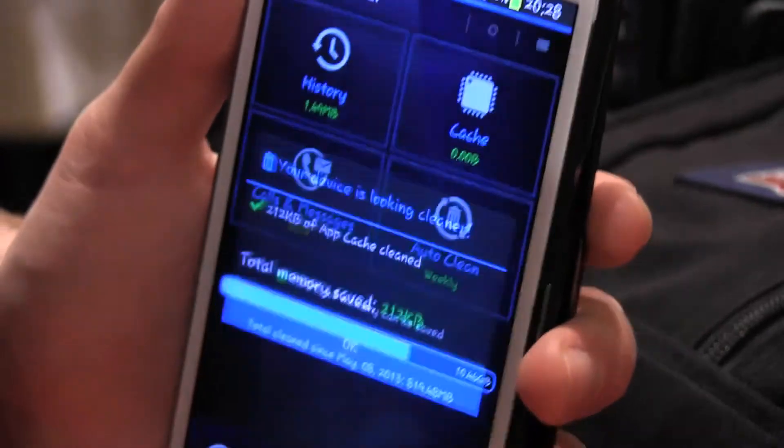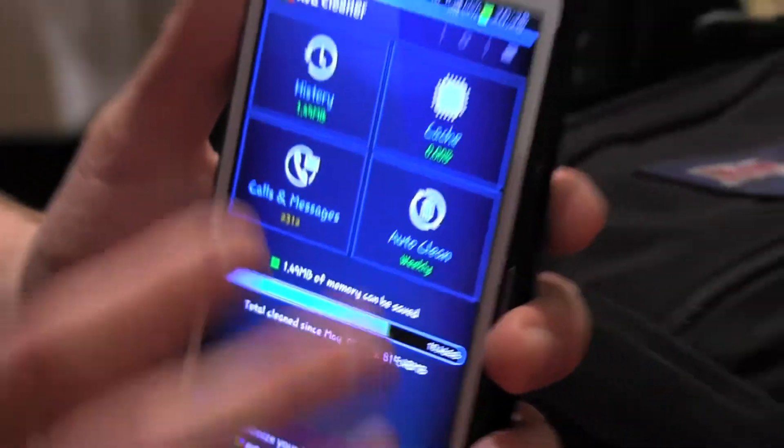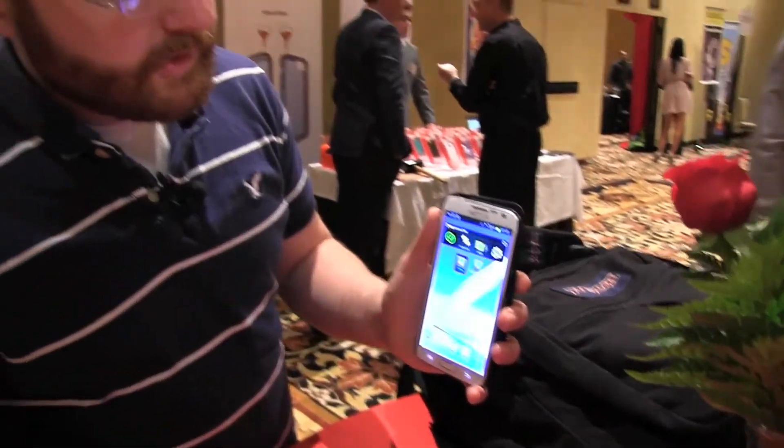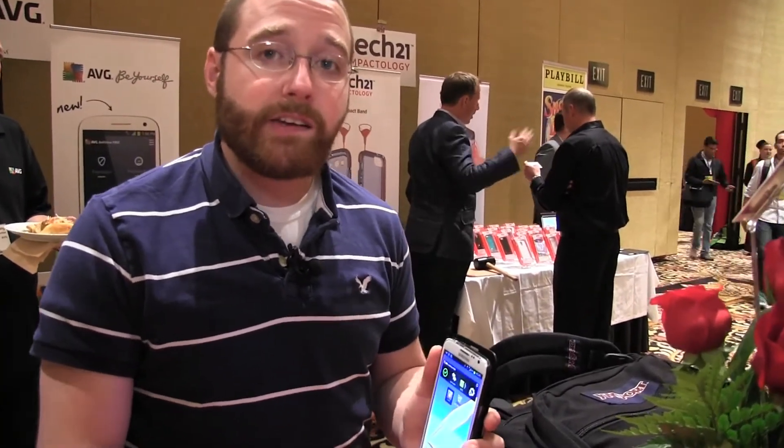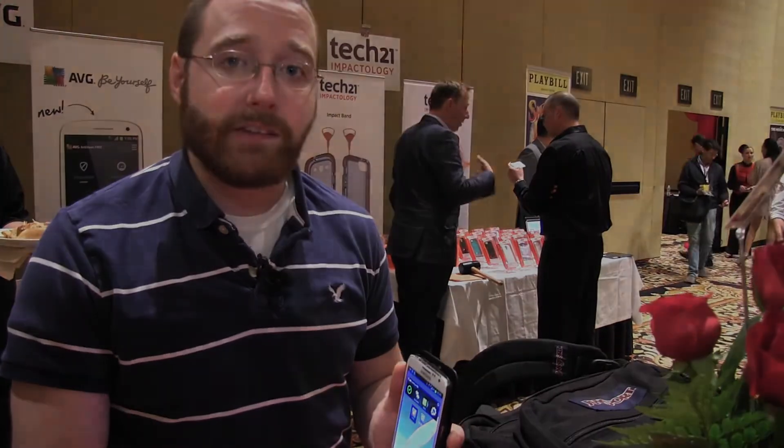Again, this is AVG Cleaner and AVG Image Shrinker, and we're checking it out at PEPCOM 2013 at CTIA 2013 in Las Vegas. This is Dan Halle with Laptop Magazine.